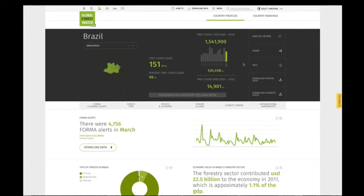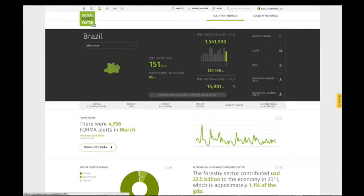For information displayed in the header, use the Options menu on the right-hand side to download the original data, download a table with country statistics, or adjust the minimum tree cover canopy density.